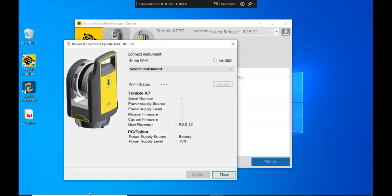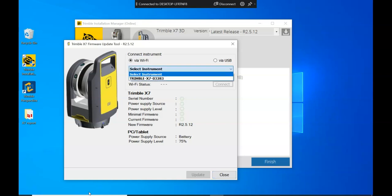At this point, you can either select Wi-Fi and then the dropdown where it says select the instrument, you can select the scanner and then hit connect.